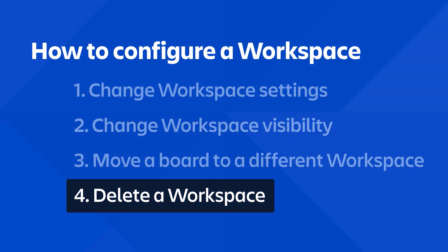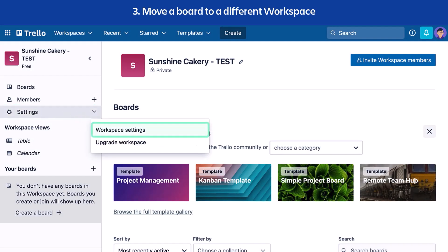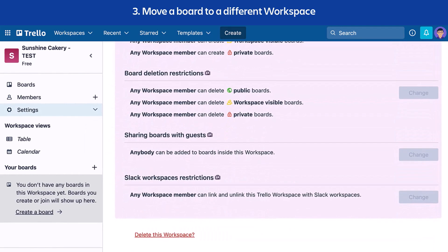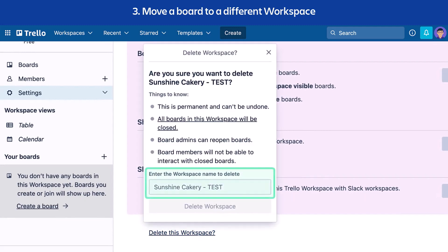Finally, let's learn how to delete a workspace. To delete a workspace, you must be a workspace admin. Deleting a workspace is permanent. However, the boards within the workspace will be closed, not deleted. Closed boards are archived and can be brought back. Select Settings, then select Workspace Settings. Scroll to the bottom and select Delete this workspace. Enter the name of the workspace, then select Delete Workspace. See you next time!